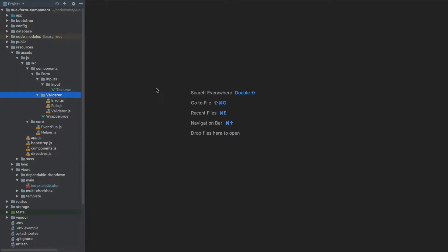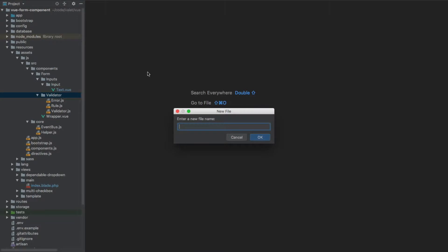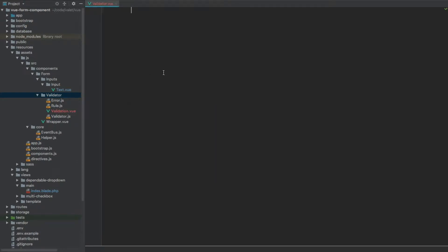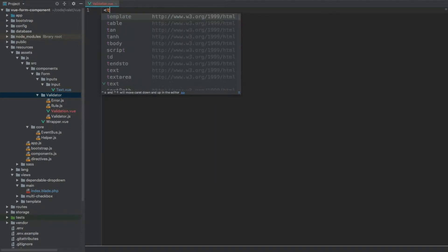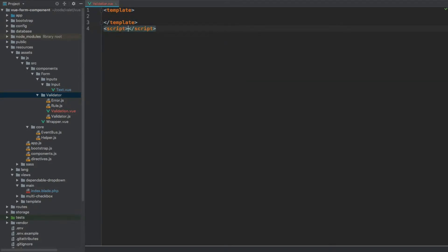In this video we are going to code our validation component. Under the validator directory we're going to create a new file called validation.vue, and inside of this file we're going to start with a template and then after that a script section.